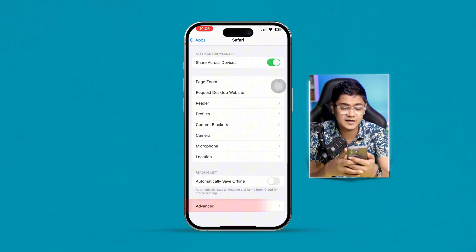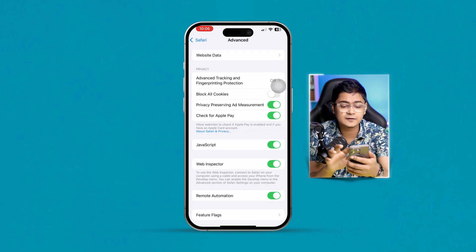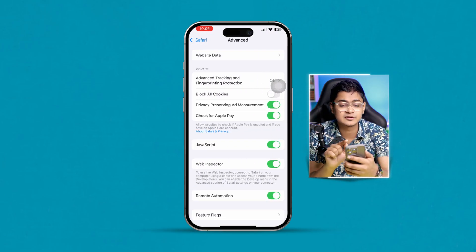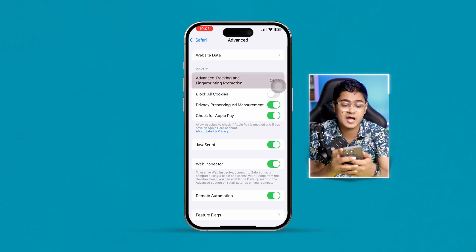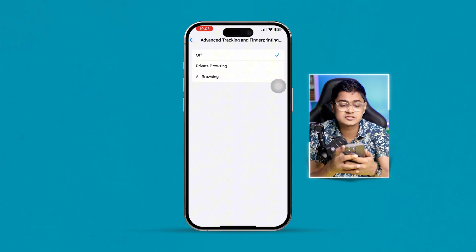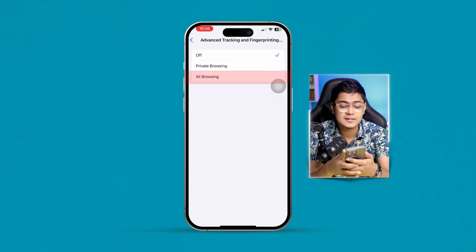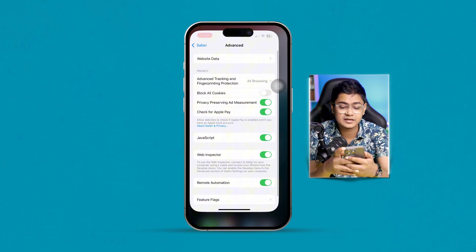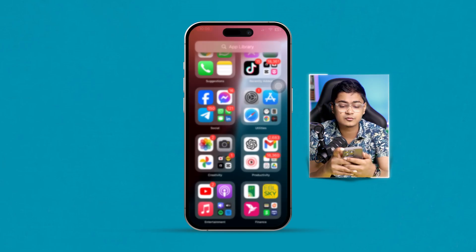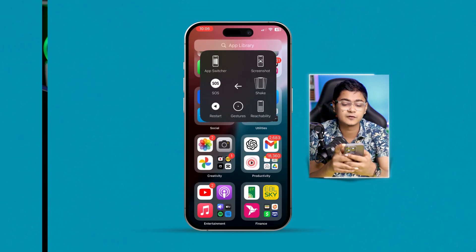After that, go to Advanced one more time and enable the option called 'Advanced Tracking and Fingerprint Protection.' Make sure to select 'All Browsing.' Then get out of here and restart your iPhone. This is how it actually works, and after that your problem should be solved almost immediately.